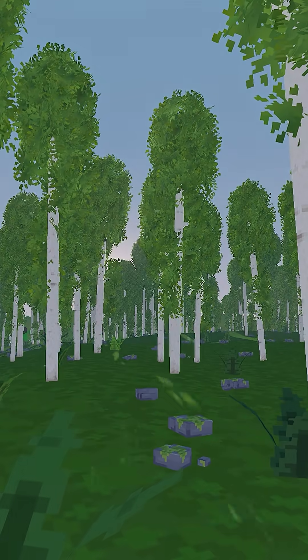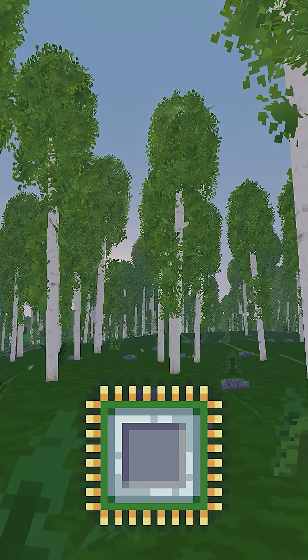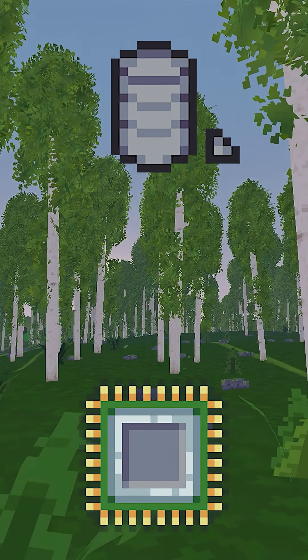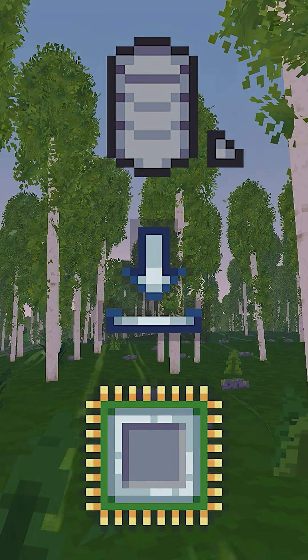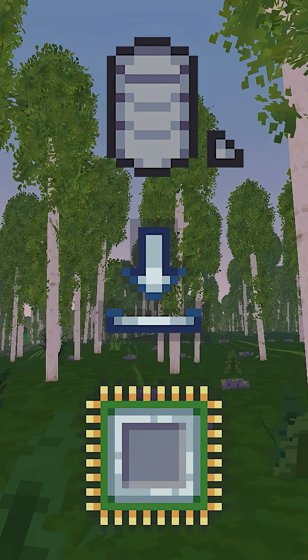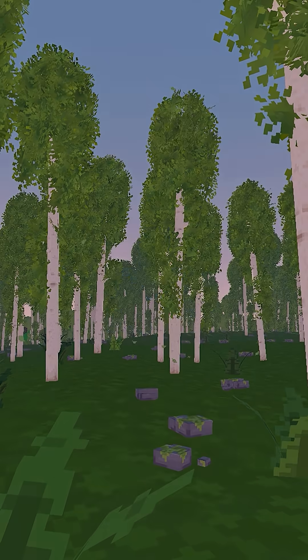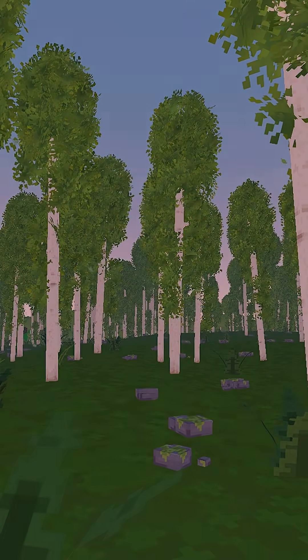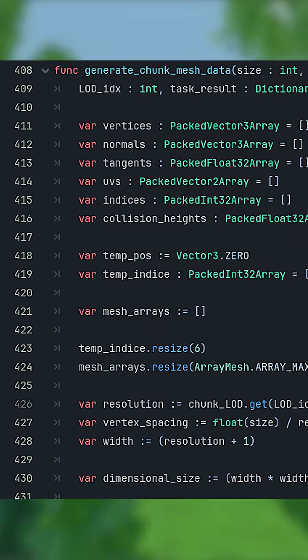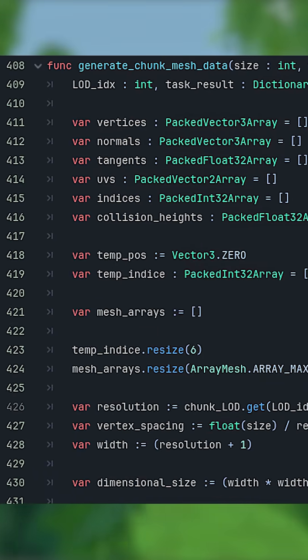Since threads run asynchronously from the main thread, you cannot do operations on it that would modify or change the current main cycle. That is why when I create threads for my world generation, I utilize exclusive local variables.